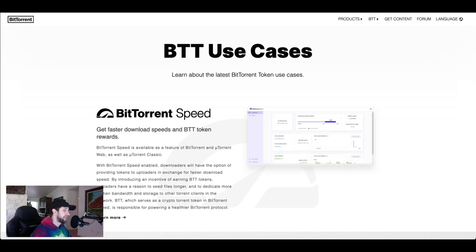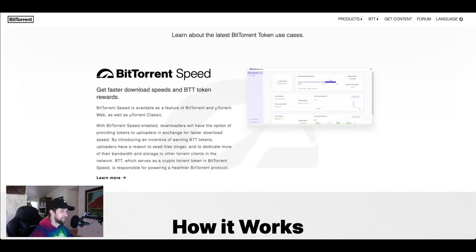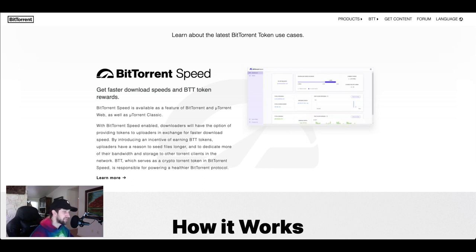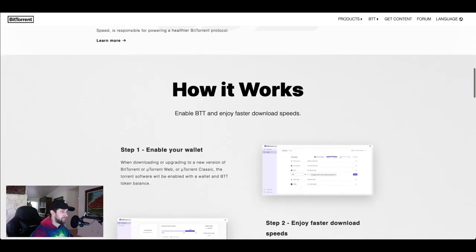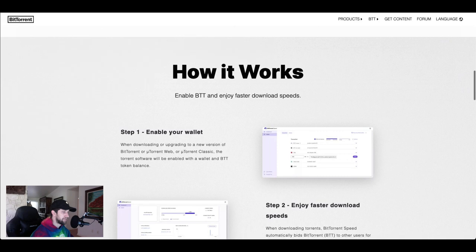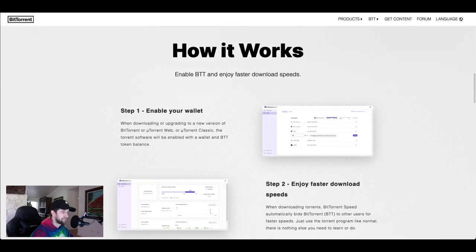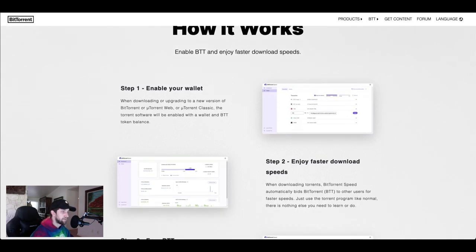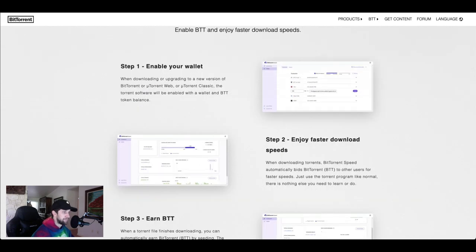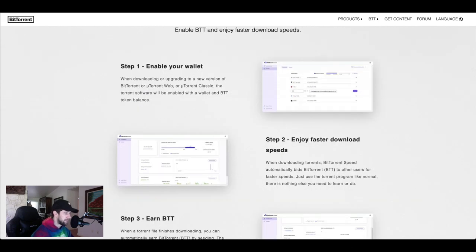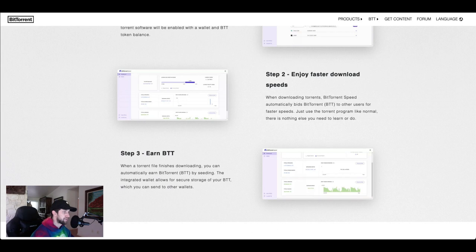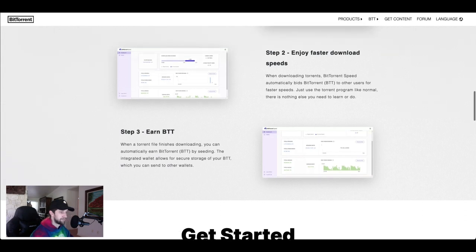BitTorrent Speed is available as a feature of BitTorrent and uTorrent Web as well as uTorrent Classic. With BitTorrent Speed enabled, downloaders will have the option of providing tokens to uploaders in exchange for faster download speeds. Basically you can cut the line and get faster speeds if you have BTT tokens sitting around and you're willing to spend them. If you wanted to set that up and enjoy faster download speeds, you would enable your wallet which is a BTT wallet or a uTorrent web or classic. It'll be in BTT token balance. When you're downloading torrents, BitTorrent Speed automatically bids BTT to other users for faster speeds. Just use the torrent program like normal, there's nothing else you need to do.